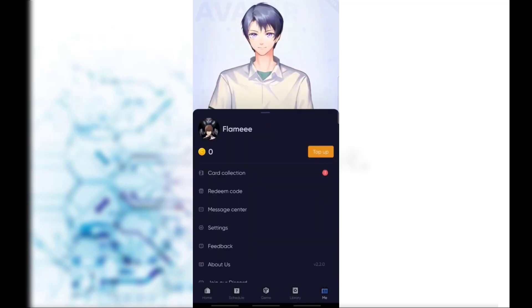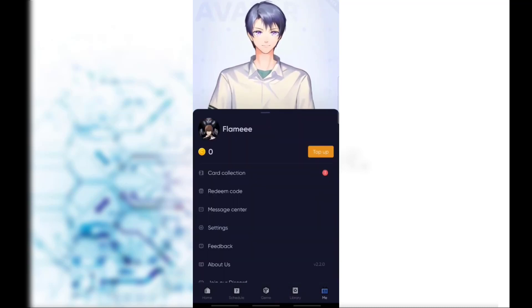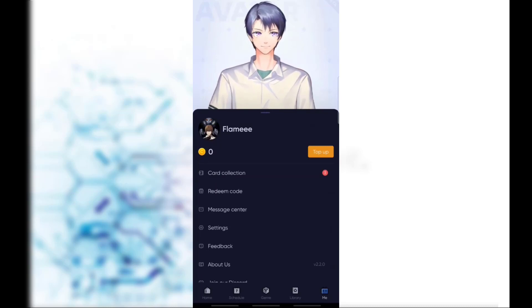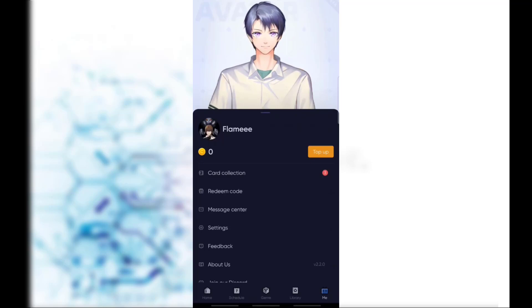That's it — that's how you can change the base avatar of your Bilibili Comics account. Thank you for watching. Please don't forget to like and subscribe to our channel. Thank you.